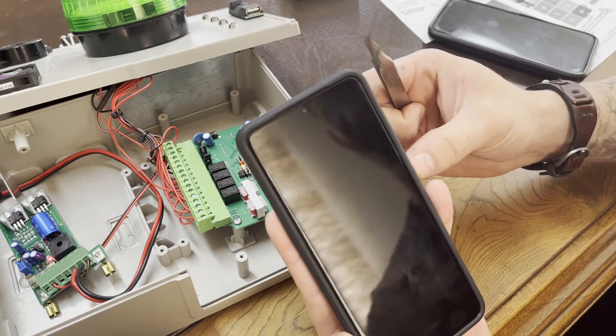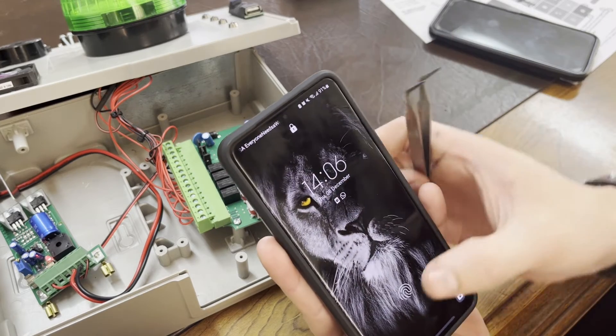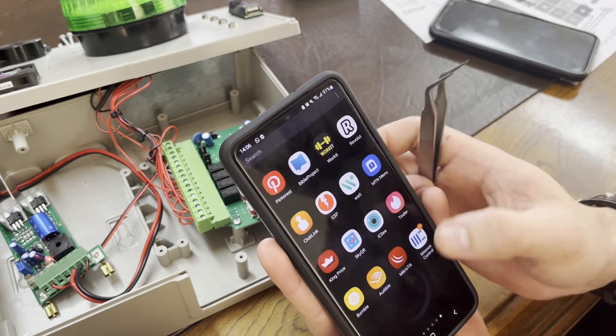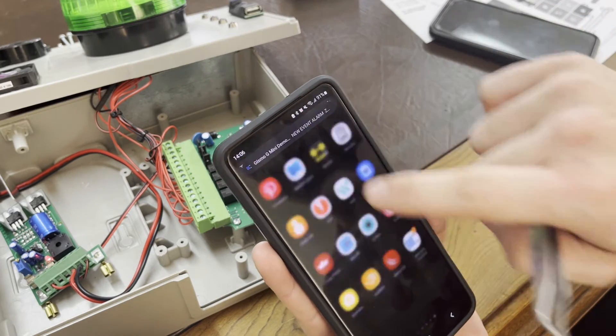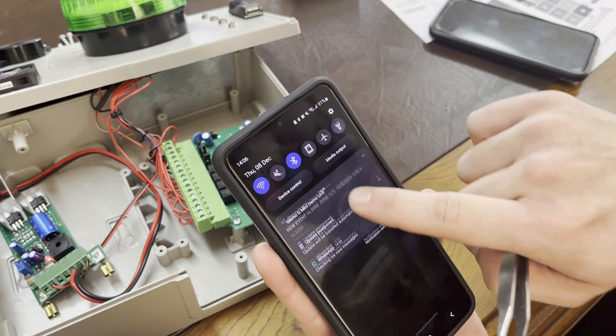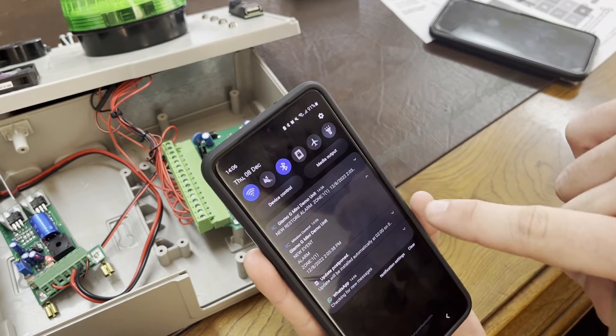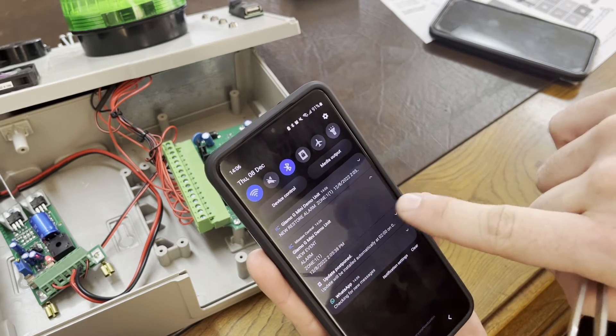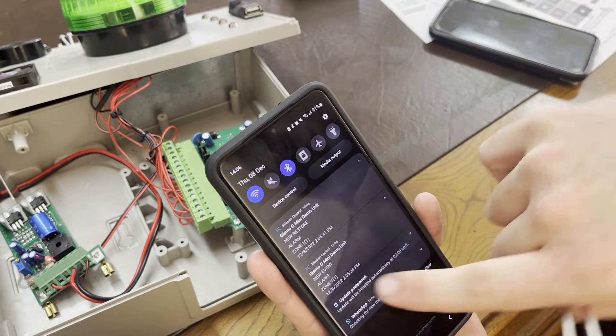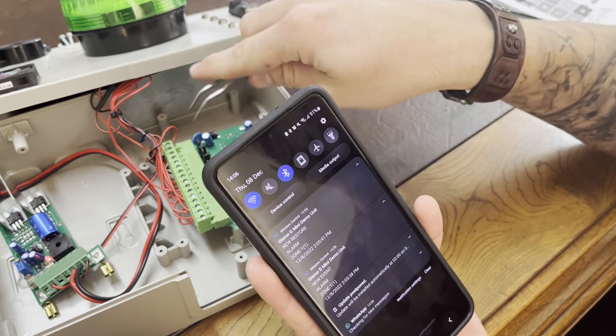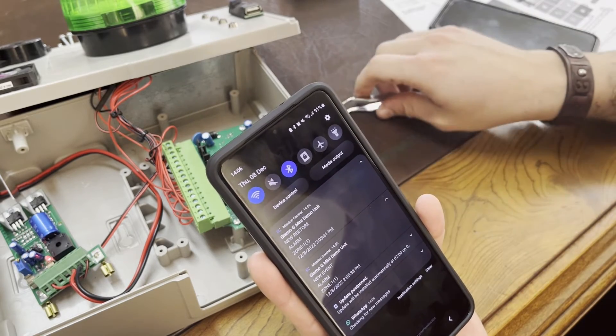There we go. Just unlock my phone. As you can see, it came through over here. It will have a new event and a restore because obviously we didn't keep the trigger there.